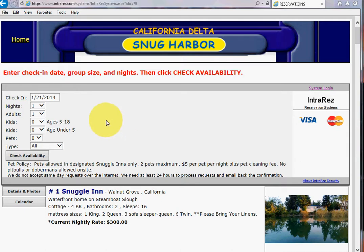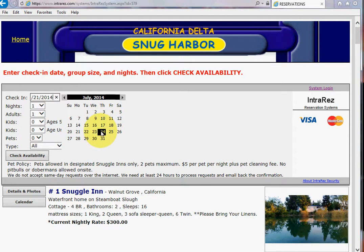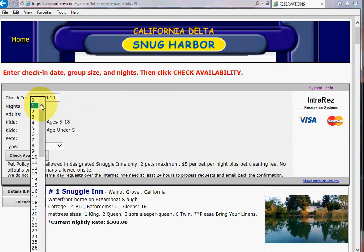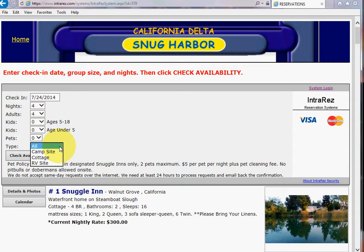So let's say that I want to make a reservation for this summer. Let's look at July — say I want to come in around July 24th and I'm going to come in for four nights. I click on four, and there are four people in my group. You can add in the kids and pets and all that, but really what I want you to see is this word 'type.' That means the type of unit or situation you're looking for.